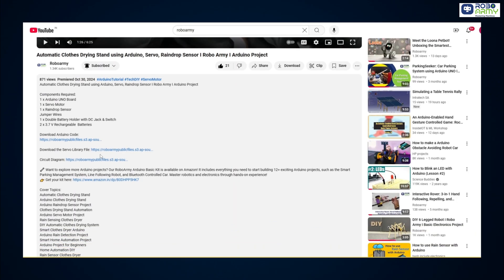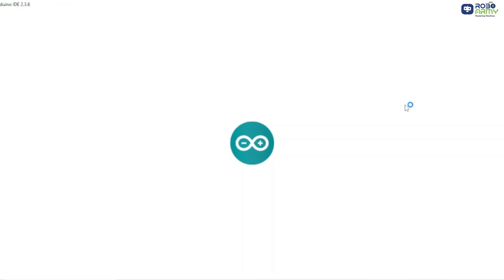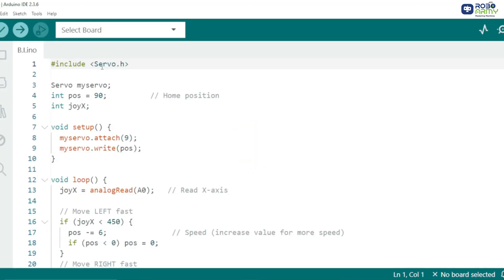Now download the code file given in the description below. Open the code file in the Arduino IDE. If you have not downloaded the code file yet, kindly download it first. The library allows Arduino to control servo motors easily.